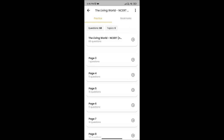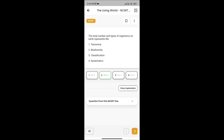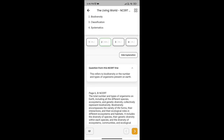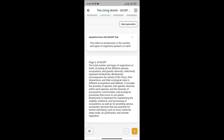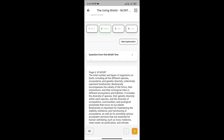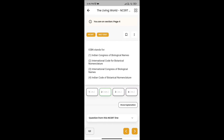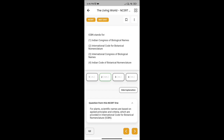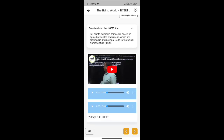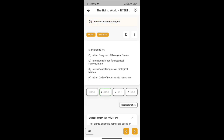Here you can see page number 3. I open it and you can see the line from the NCERT from where it has been taken, and the explanation for it. While we see this question, the line and explanation is right here.